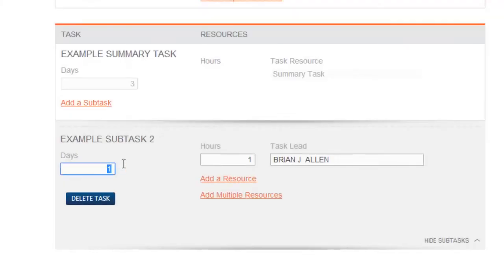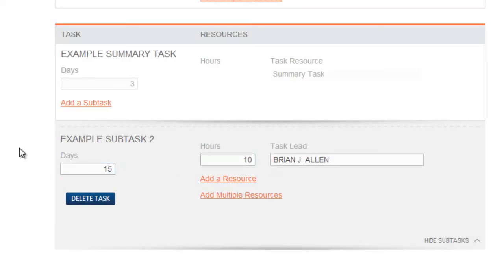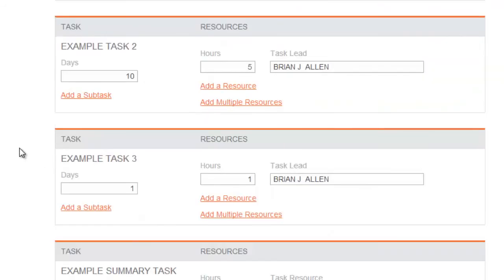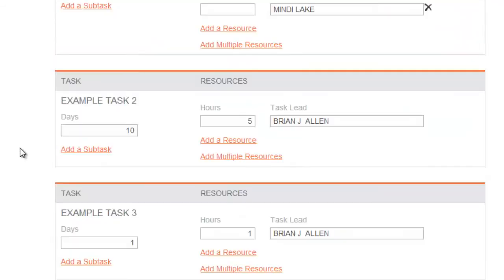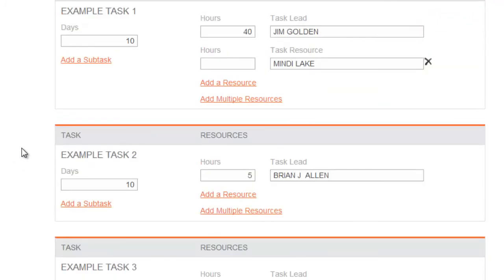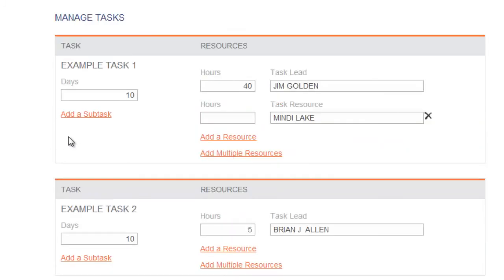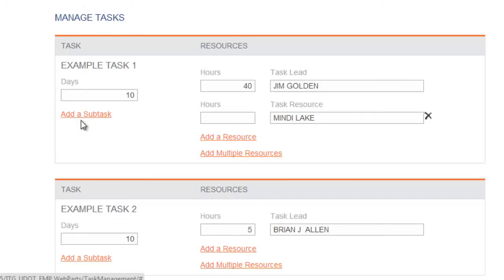If you feel a task in the schedule is too complex or needs to be broken into small tasks to accurately predict duration, you can add subtasks. When you add subtasks to a task, you create a summary task. To add subtasks, select Add Subtask.